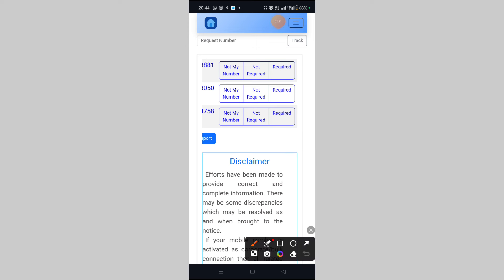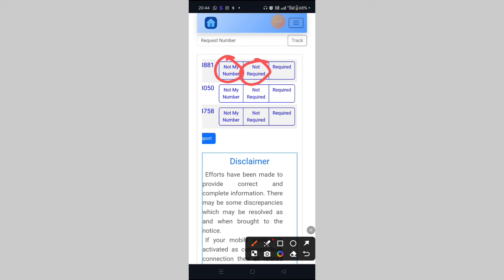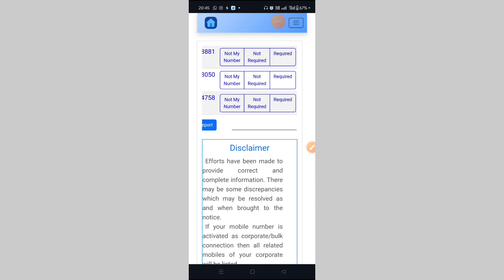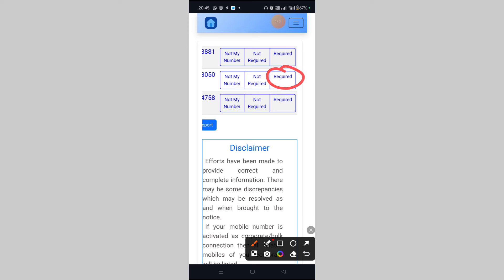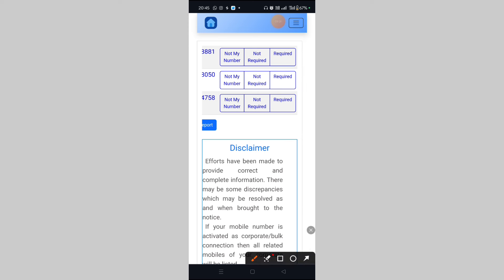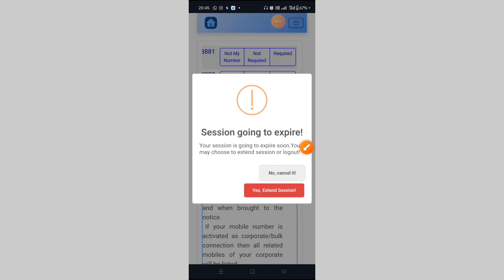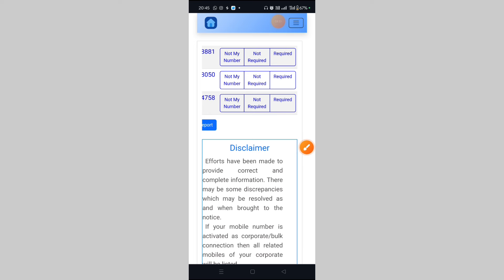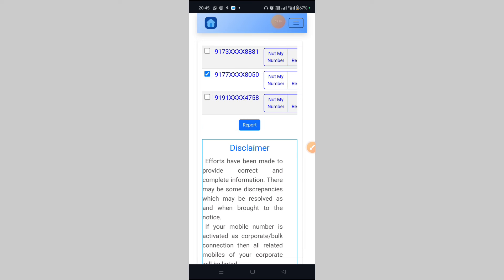If you want to report a number as 'not my number,' select that option. Click the tick box and select 'not my number' and 'required.' Click and click 'change.' You can change options in your submitted request before 11:59 PM of the same day only. No further changes will be allowed after that. Did you still want to proceed? Click okay.